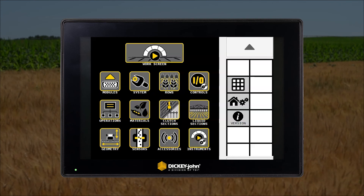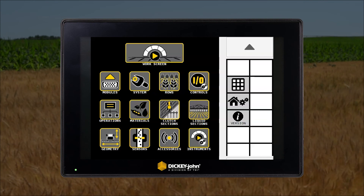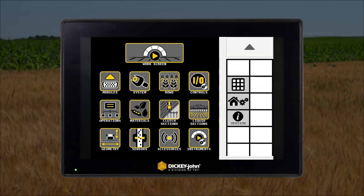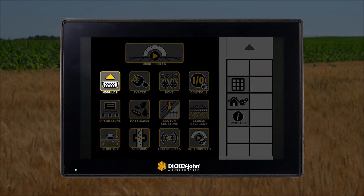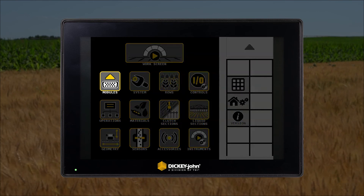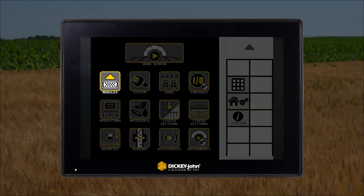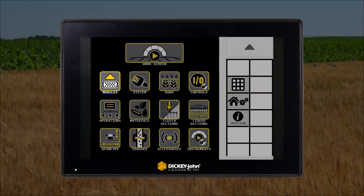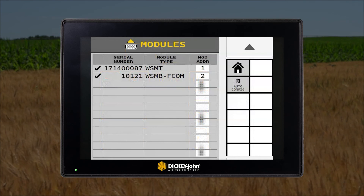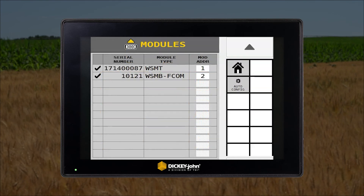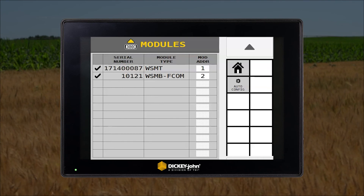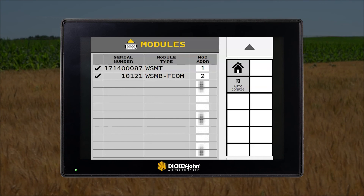Icons on this screen can be added, removed, or changed to best suit your needs. Starting from the upper left, we have the modules setup icon. The module setup icon will show you all of the Dickie John modules that are currently seen on the network, along with the corresponding address and serial numbers. This screen is also where you can change the module addresses or replace modules when changing them out.